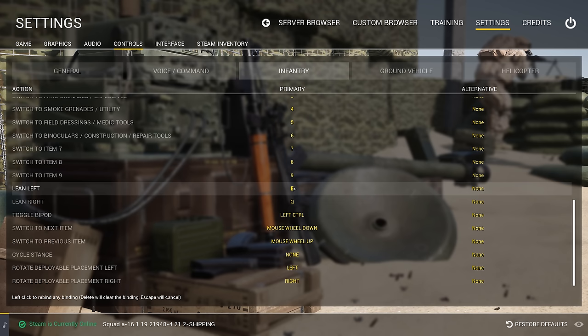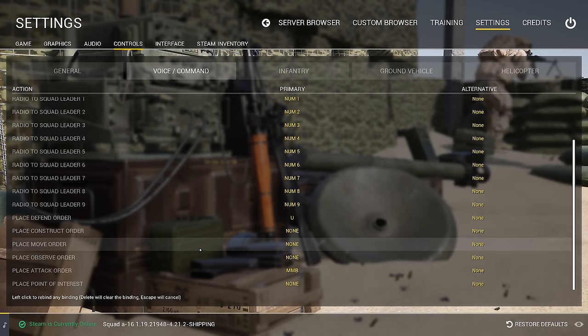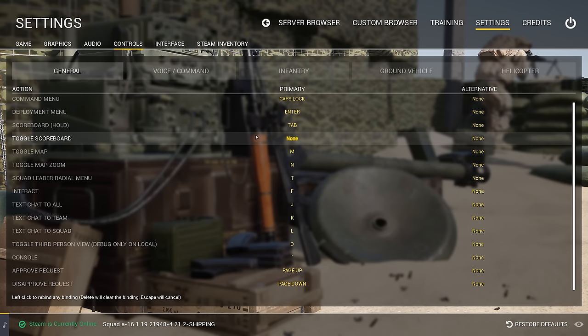Another thing I did was for command: if you're a fireteam leader or squad leader, a lot of people ask me how I put down markers without bringing up the wheel. I bind the middle mouse button to my place attack order command. That's pretty much everything I want to talk about in controls.